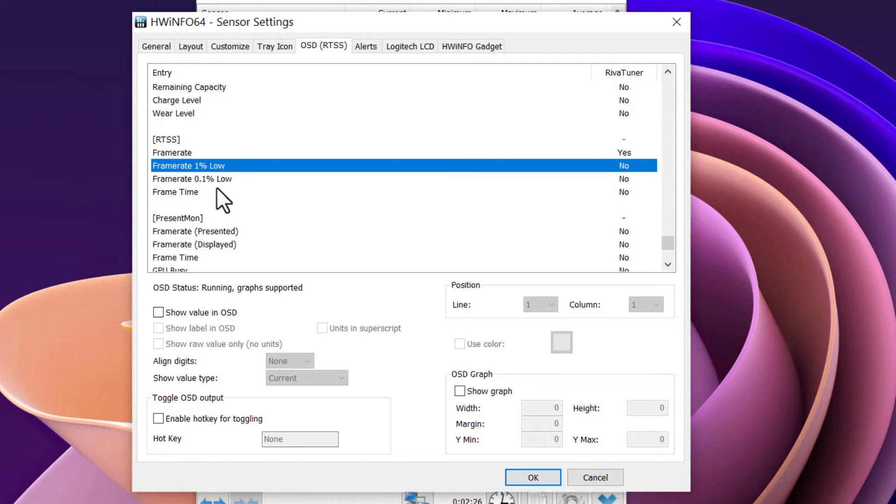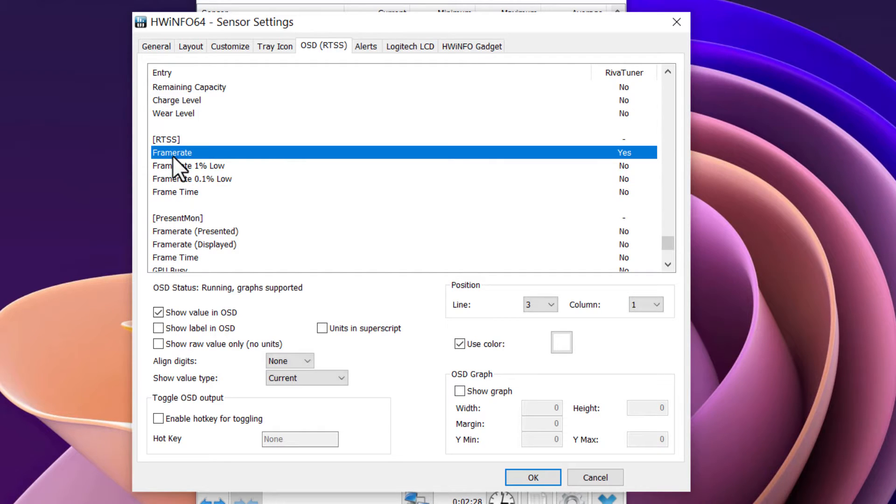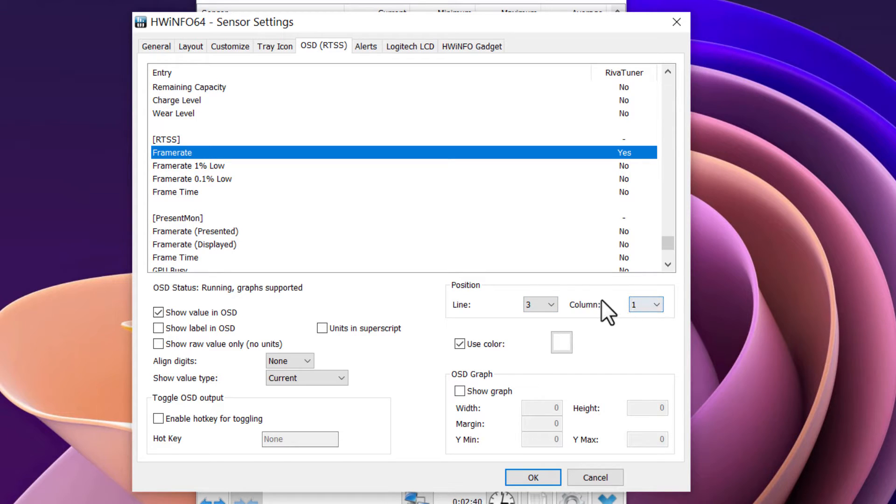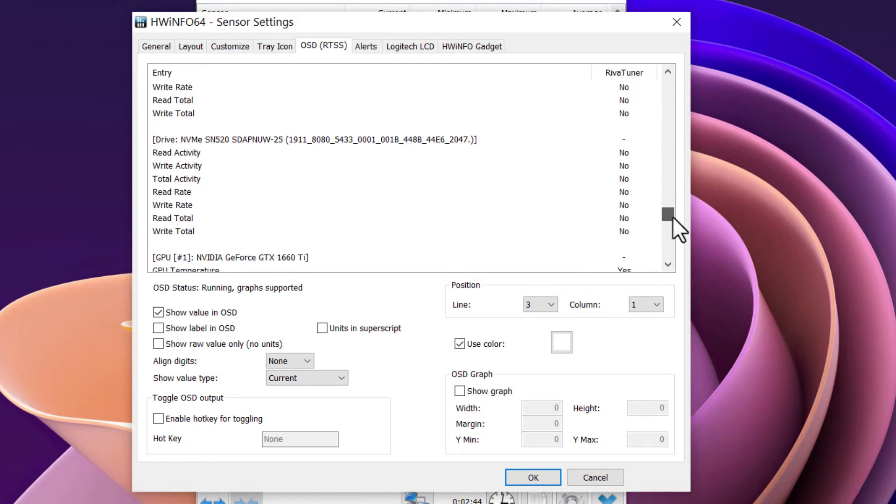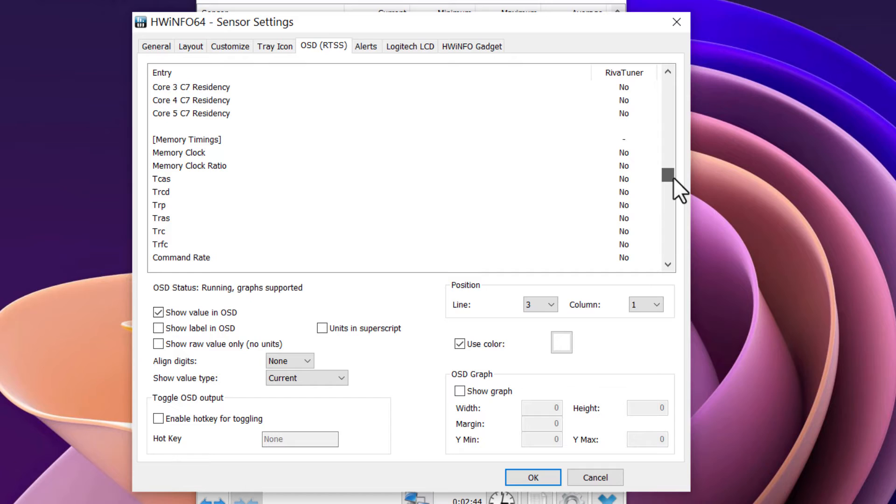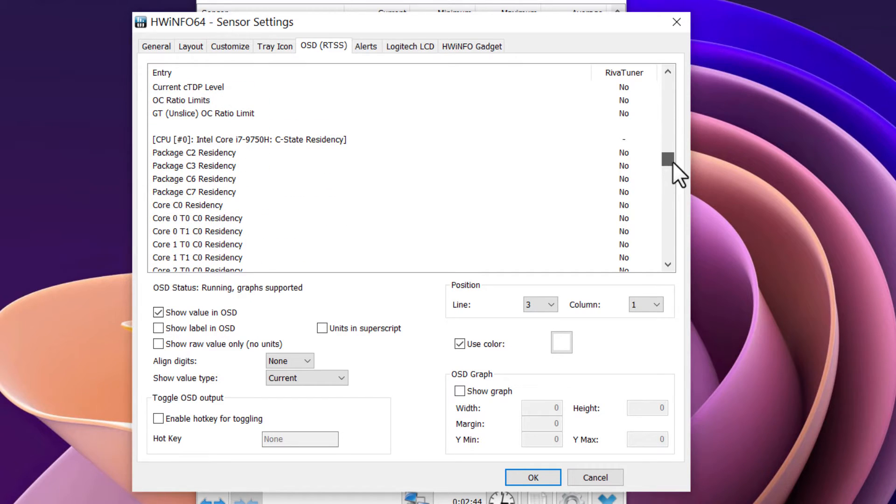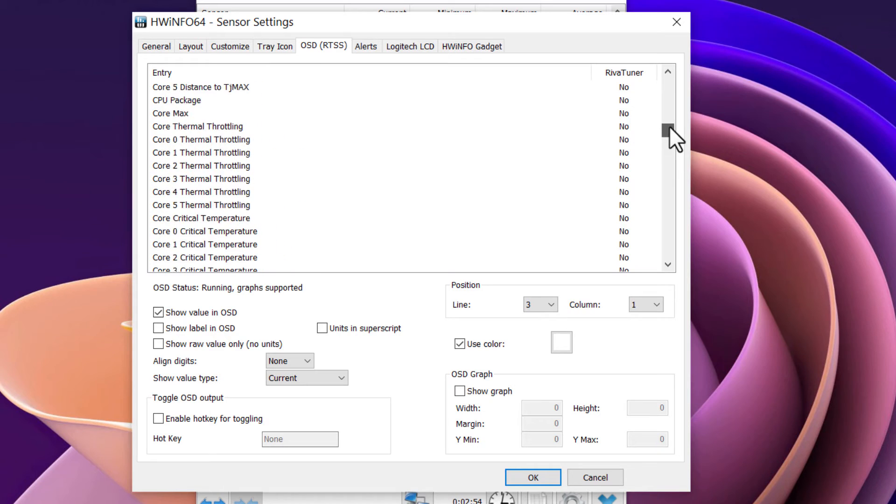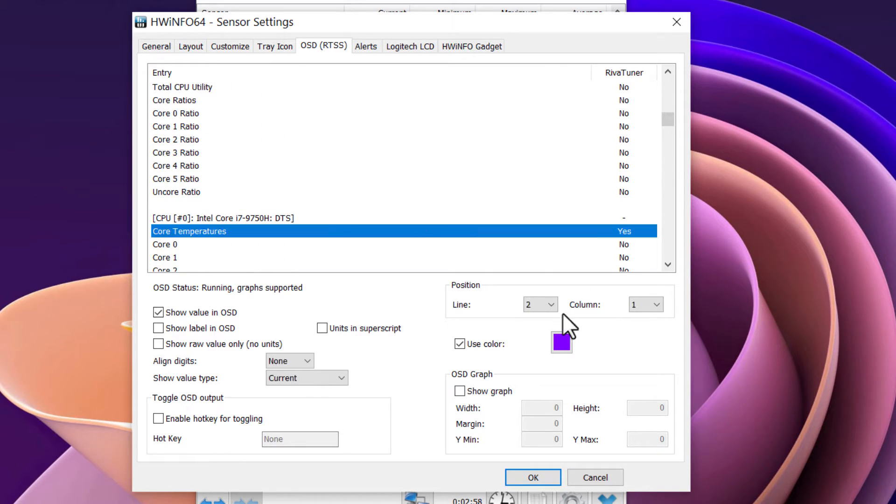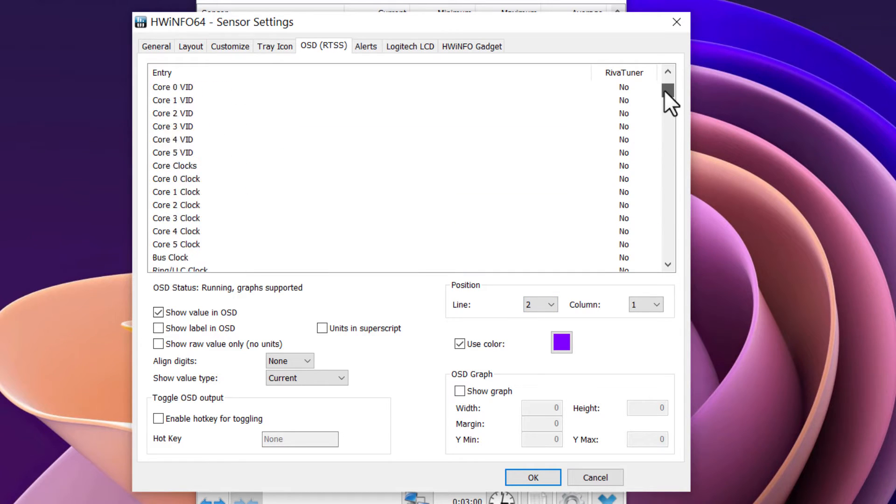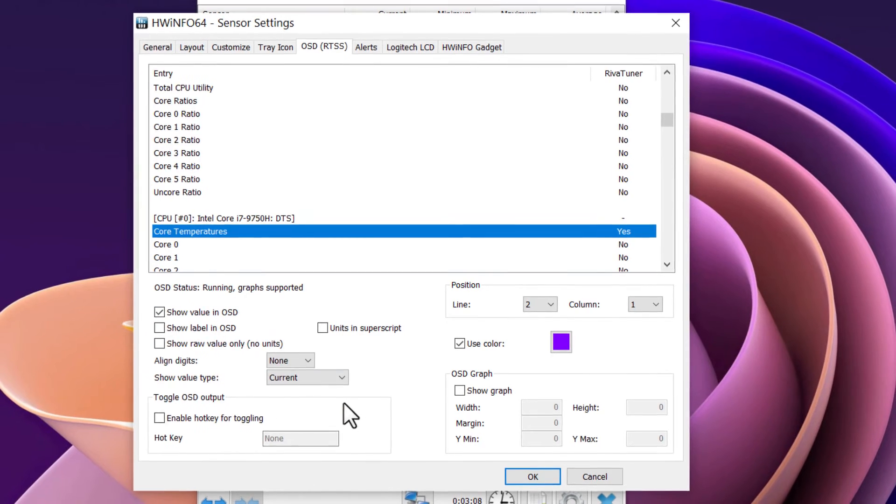So these are the things I selected. You can also select the lines and columns—you can just tweak it any way you want. My FPS is going to be on the third line, my CPU temp is going to be on the second line (you can see right here, second line), and my GPU temperature will be on the first line. I'm going to show you how it looks, by the way. So when you're done with setting up everything, just click on OK.